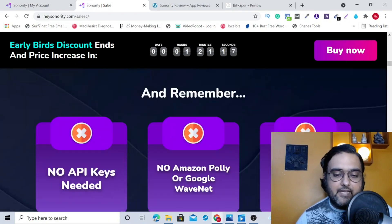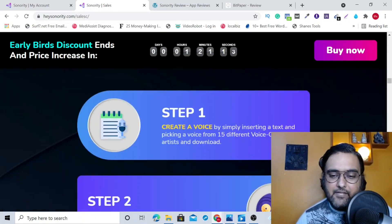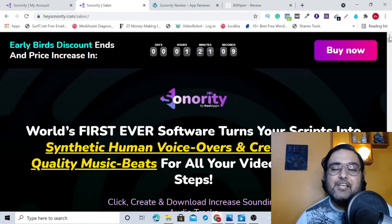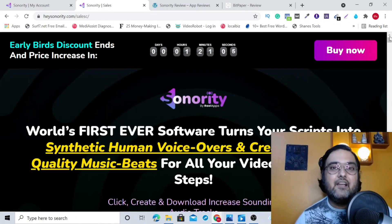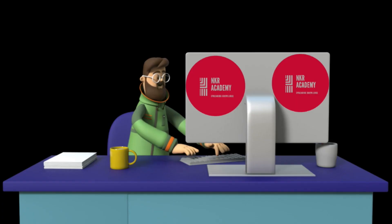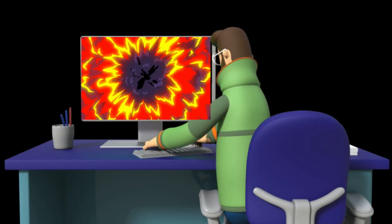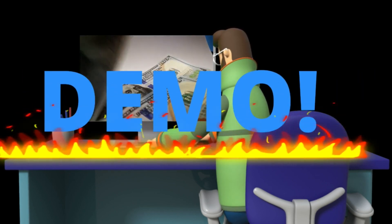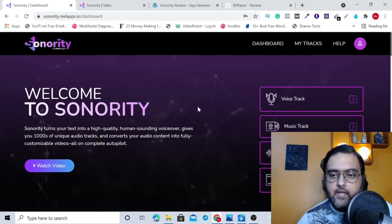I'm not going to use up your time going through the sales page because we have got access to the original software. So let's jump into the Sonority demo. As you can see, I'm within the Sonority dashboard and the voice over section.